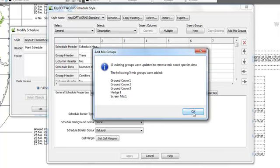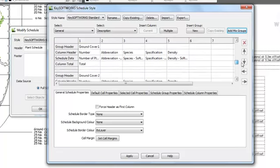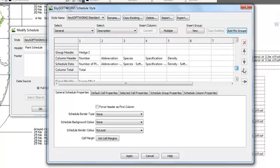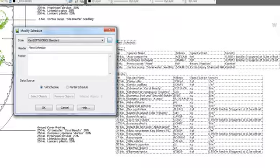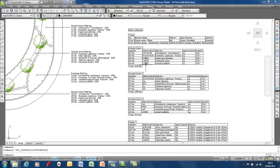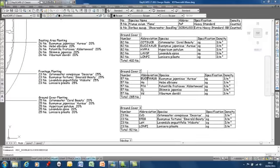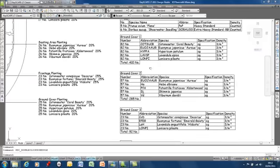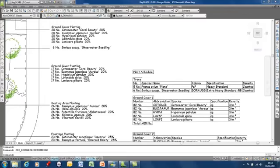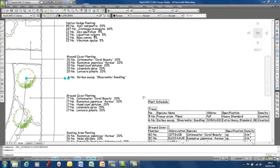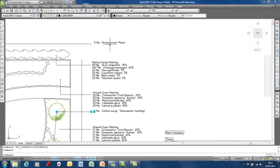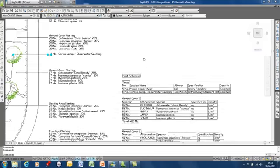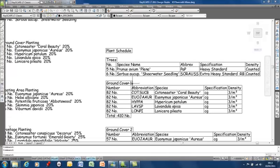This will now add those groups to the schedule style. They are added automatically to the bottom of the list. If I apply that now, the schedule now shows all the mix groups in the drawing and also leaves any plants that aren't part of a mix separately out. So we've got at the moment the sorbus here and the prunus here still separated out from the other groups.